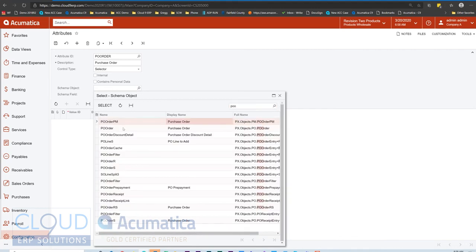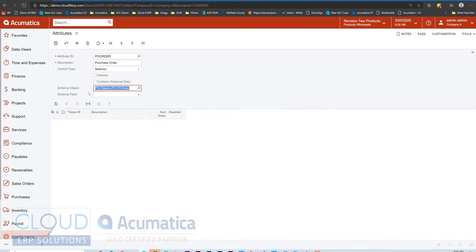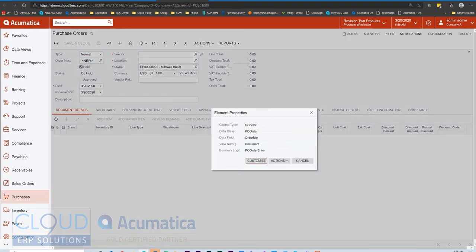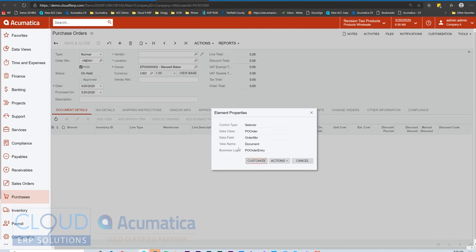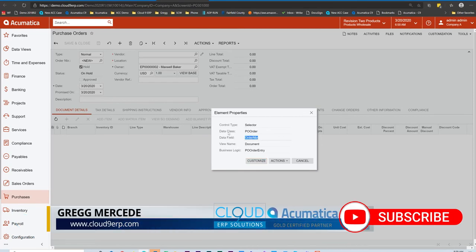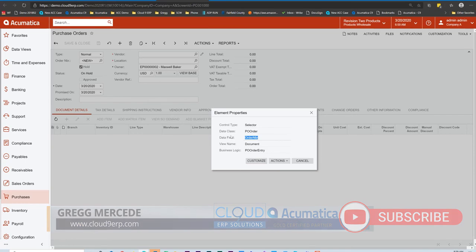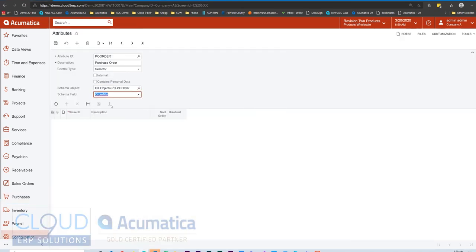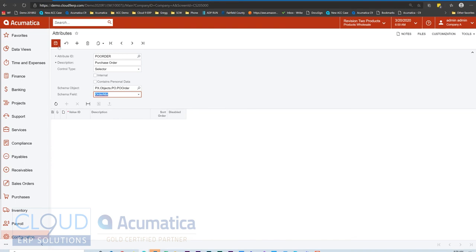We'll select it and now we're going to pick the field from that schema object. So if we go back, you can see the data field is called order number. So that's how we figure out what data class and field we're looking for.